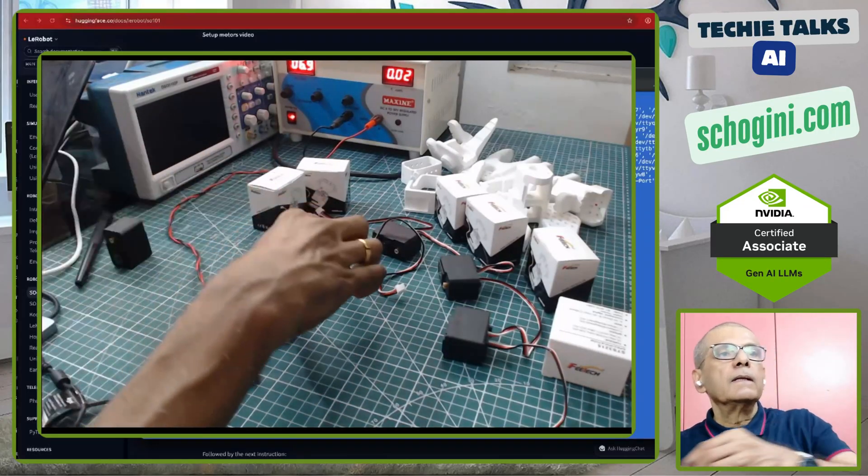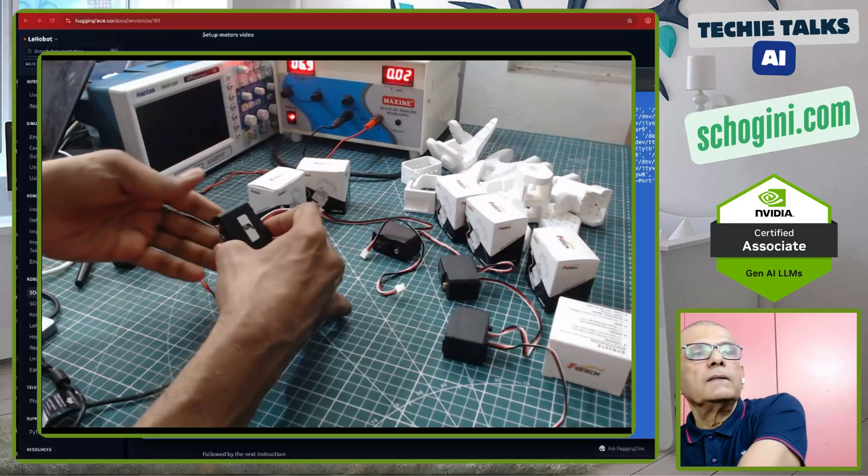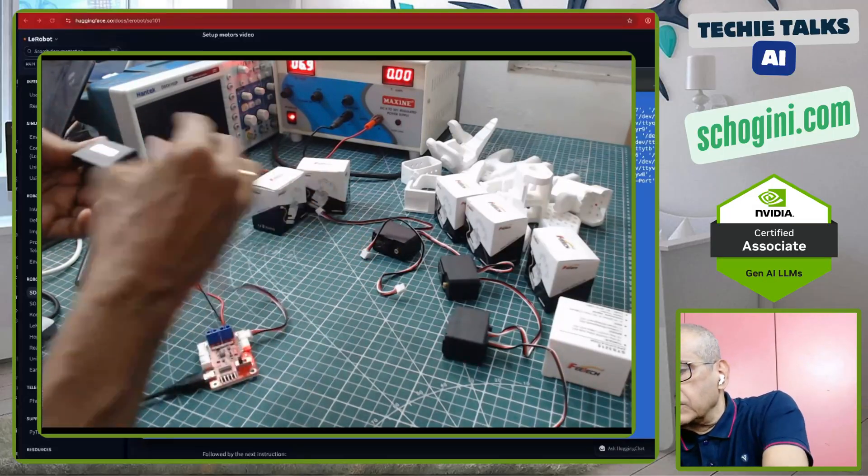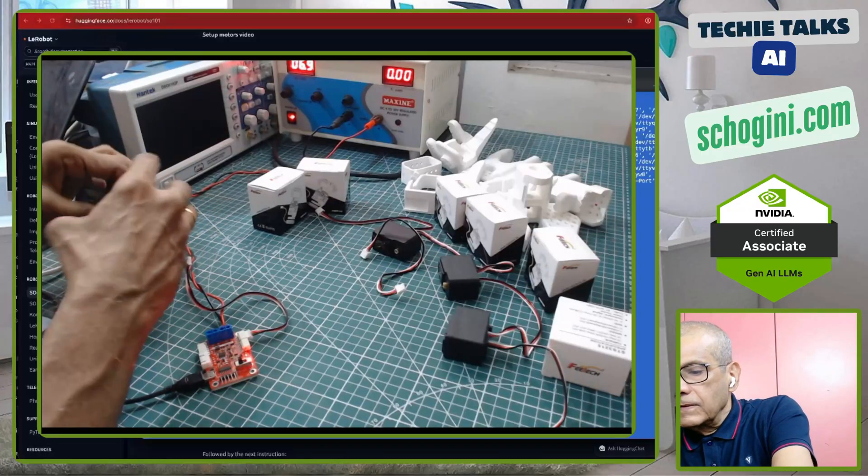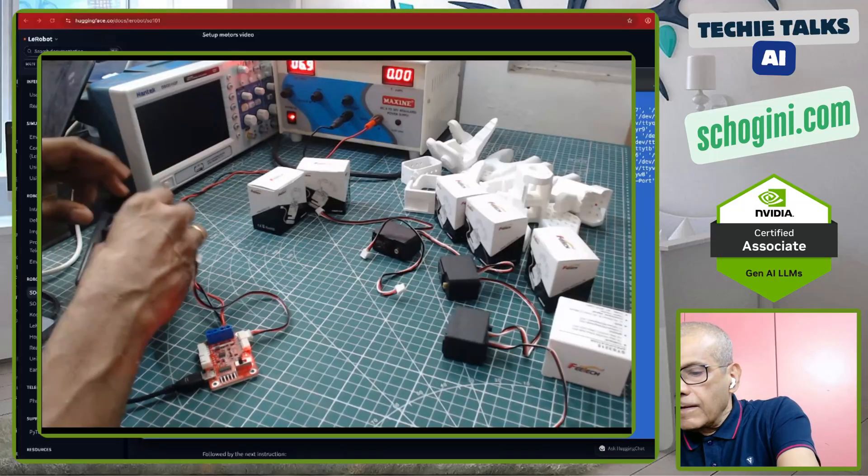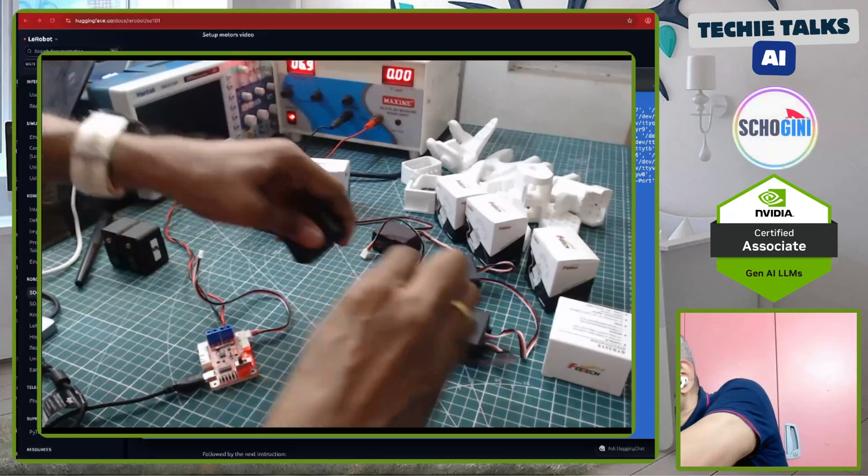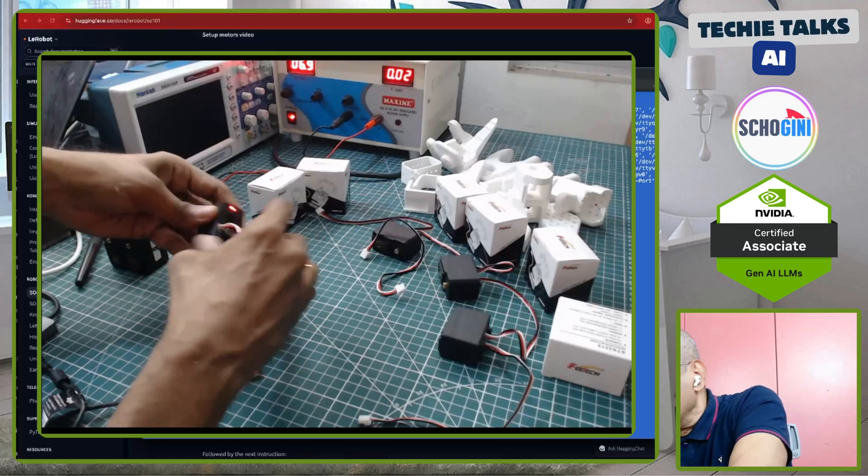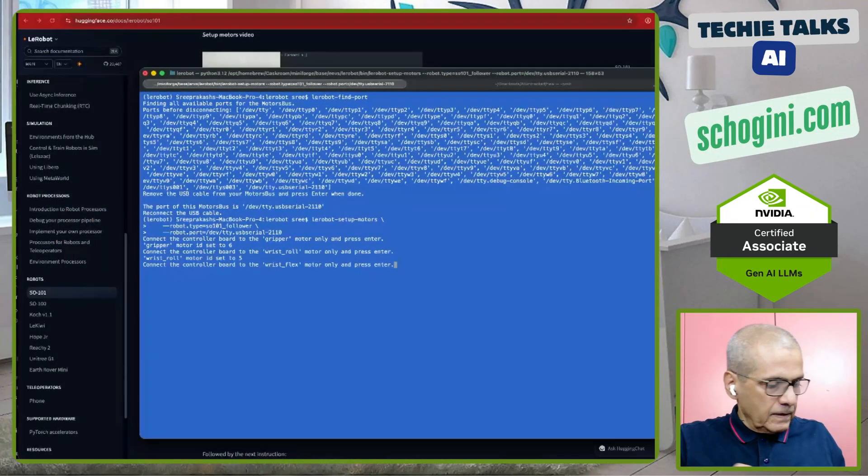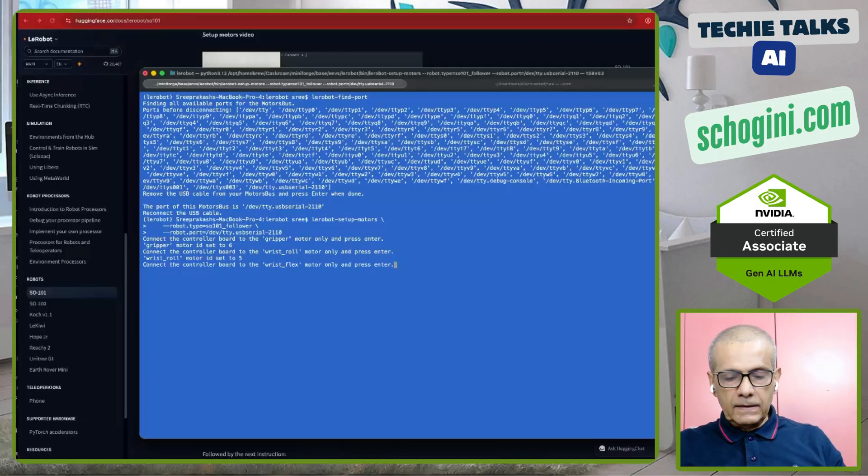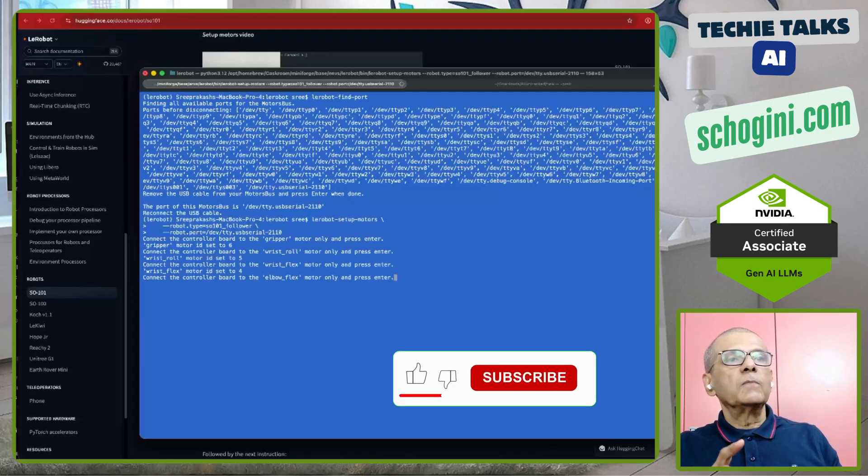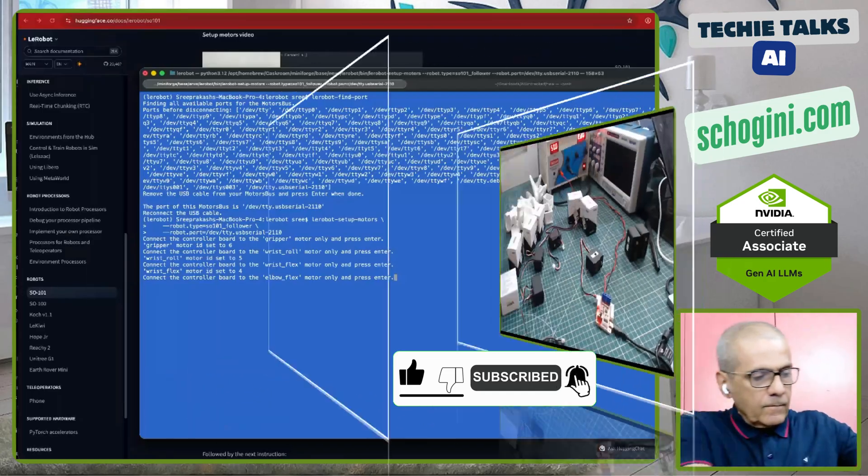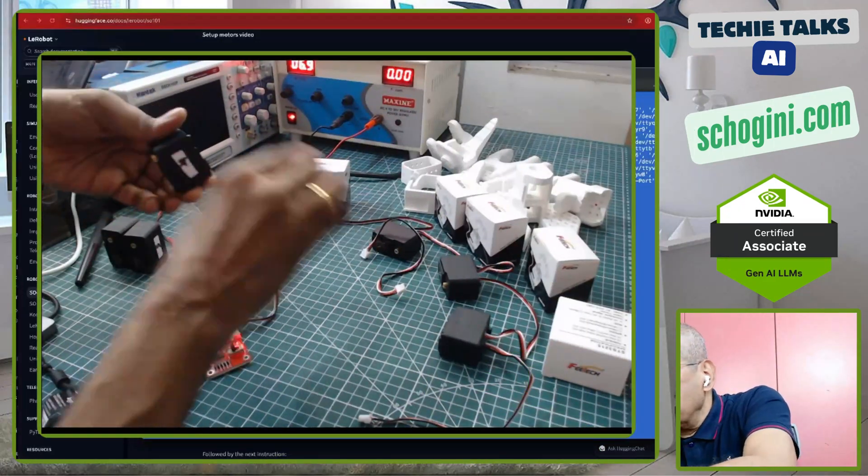Now, now connect the controller board to wrist flex motor. So, this is 6. This is 5. And let me connect another motor. Putting the sticker. You don't need to put the sticker if you are keeping the motor in the correct order. Wrist flex motor ID set to 4. That is removed.